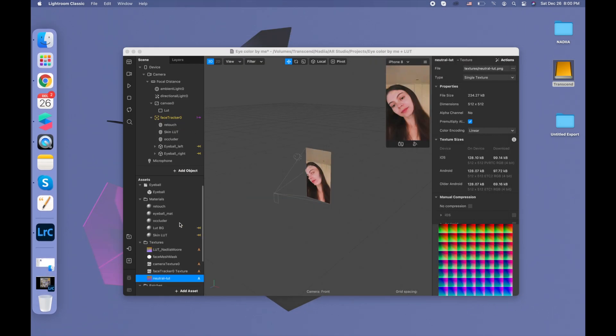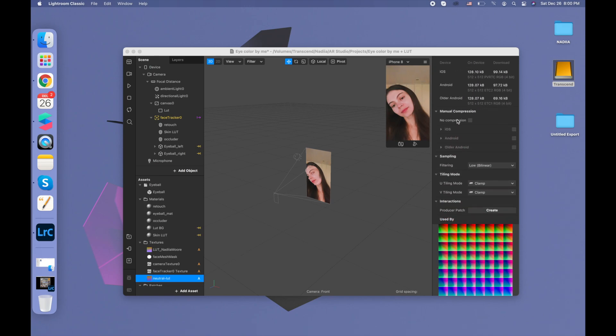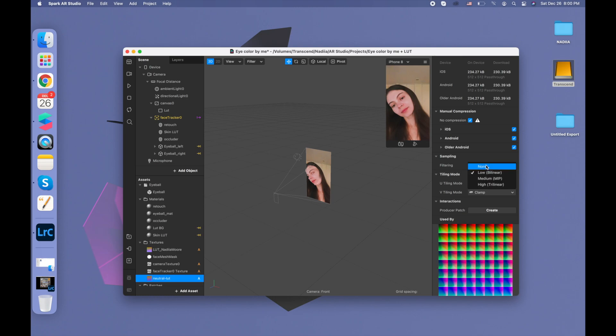So when I copy this LUT, for example, this is the LUT that I copy, I'm going here and I'm making sure that there's no compression and for the filtering there's none.